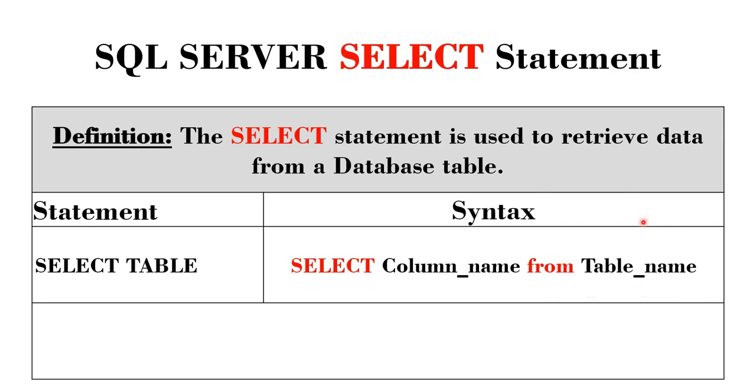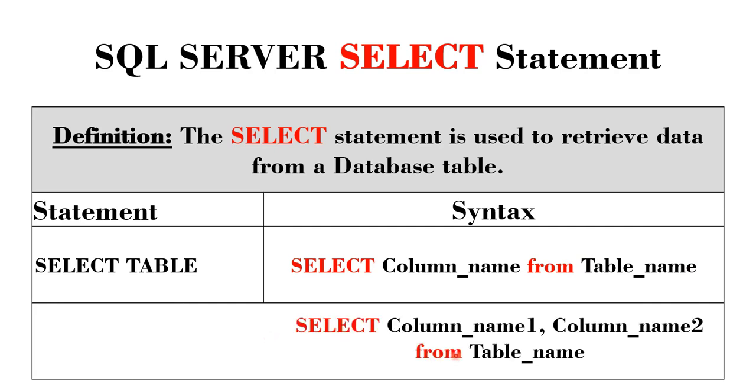If the table you're selecting from has more than one column, you can select multiple columns separated by commas from that same table.